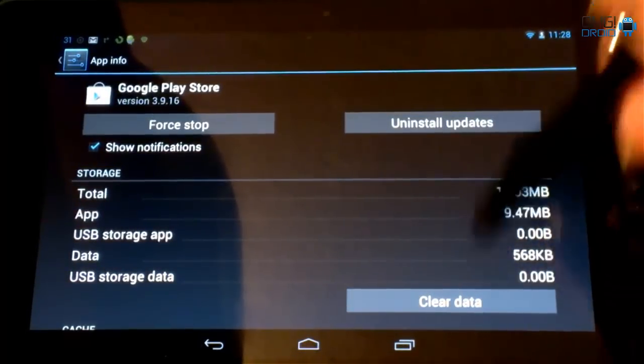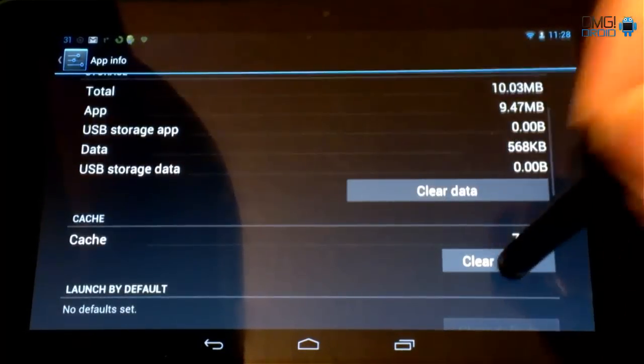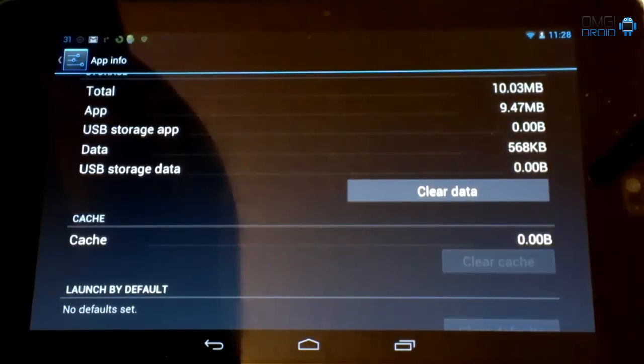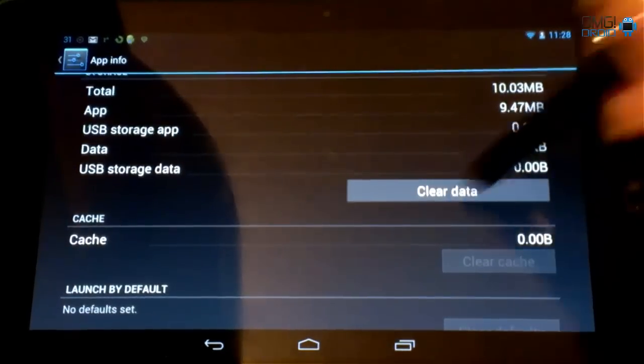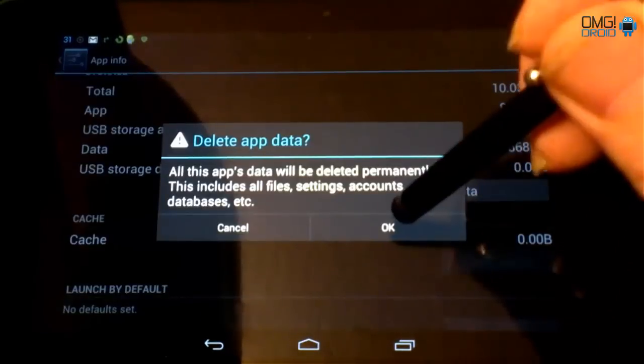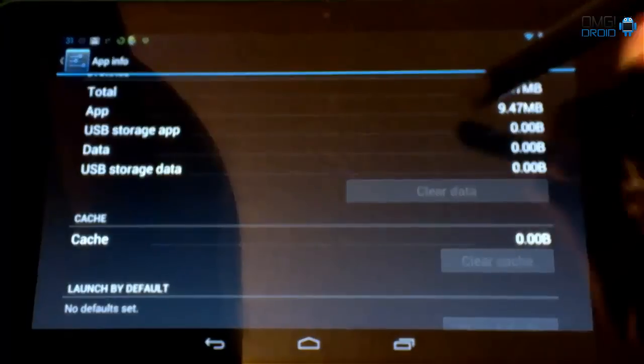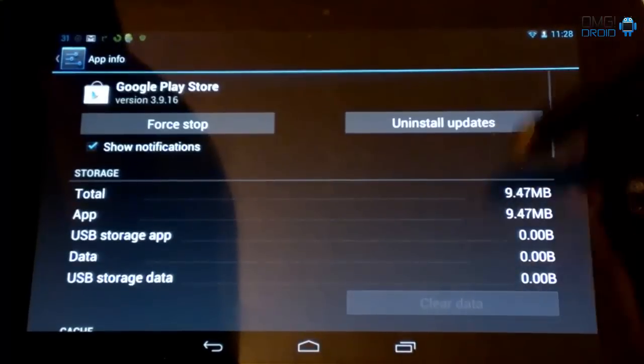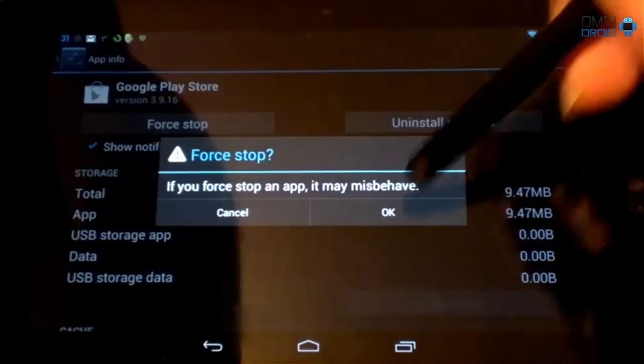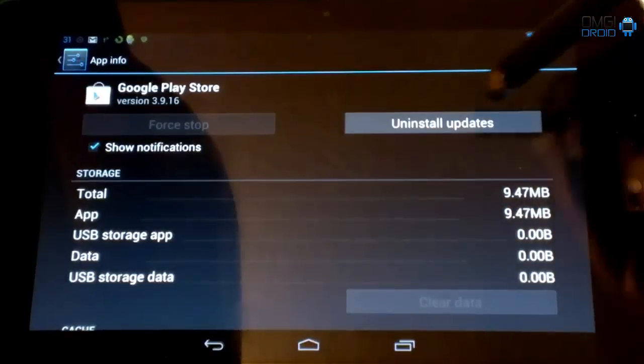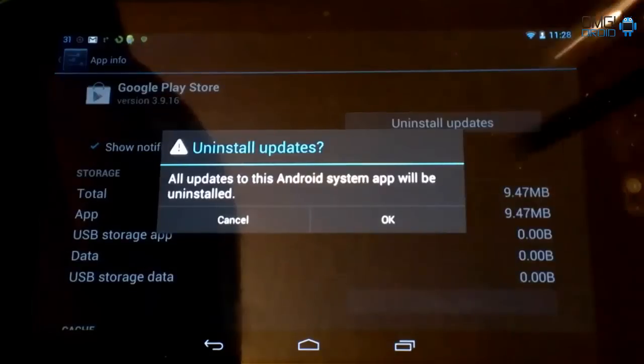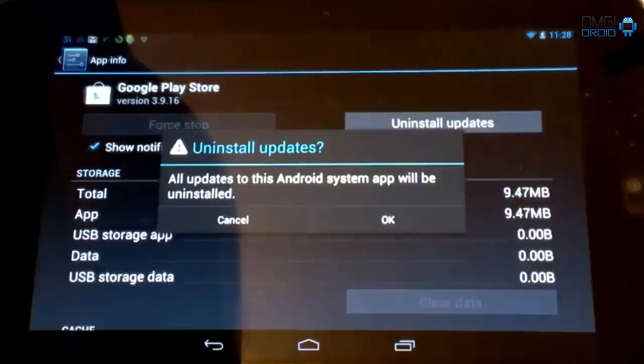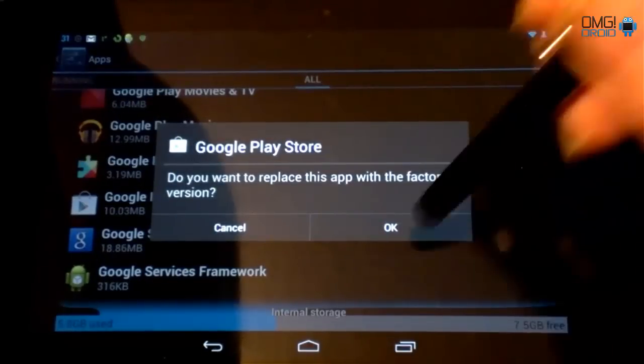We are going to clear the cache. Clear data. Hit OK. We're going to come up here to force stop. Hit OK. Uninstall updates. Hit OK.